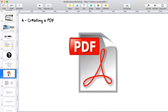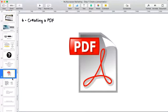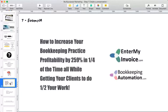One of the other things — once you've created this presentation — create a PDF of it. It's an excellent way to be able to send something to your clients. Make sure you create that PDF so you can attach it in an email and send it off to them.